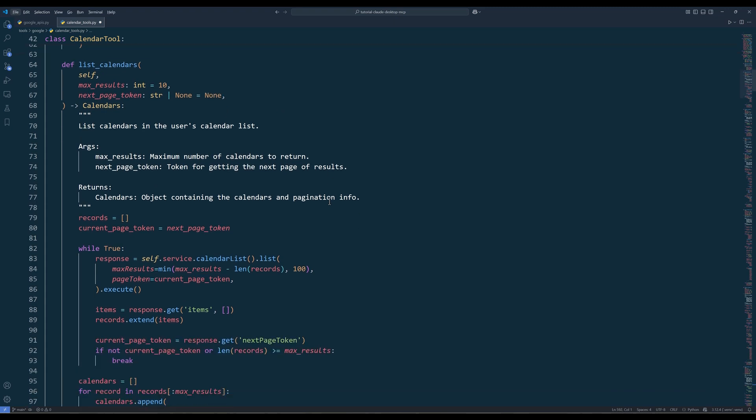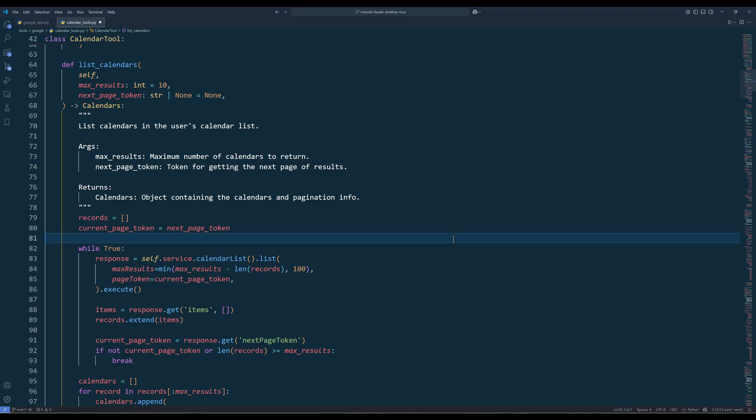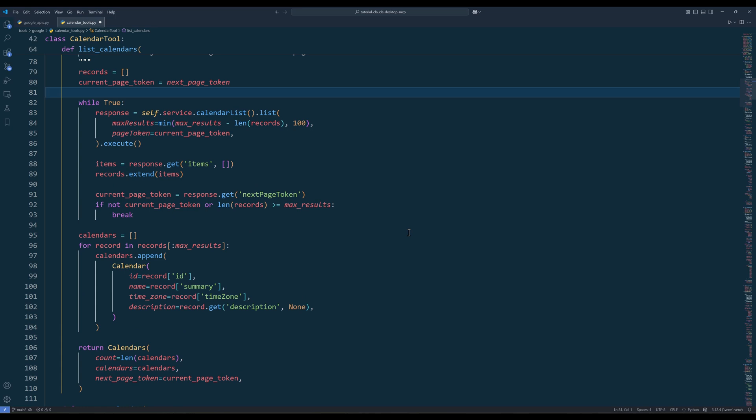The listCalendars method is one of the key functions in the class. It retrieves all calendars from a Google Calendar account. You can retrieve up to 250 items max per request. But given LLM models have a context limit, I would recommend keeping it under 50 items per call and use the nextPageToken parameter to fetch more results if available. And here's the code base. I won't cover too much on how the code works. But if you have any questions, just leave them in the comments.